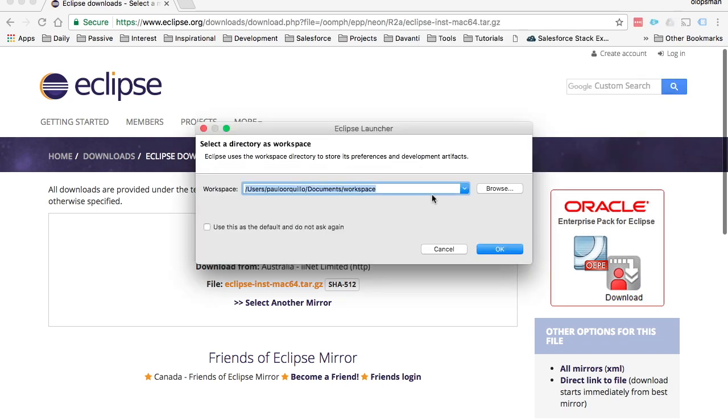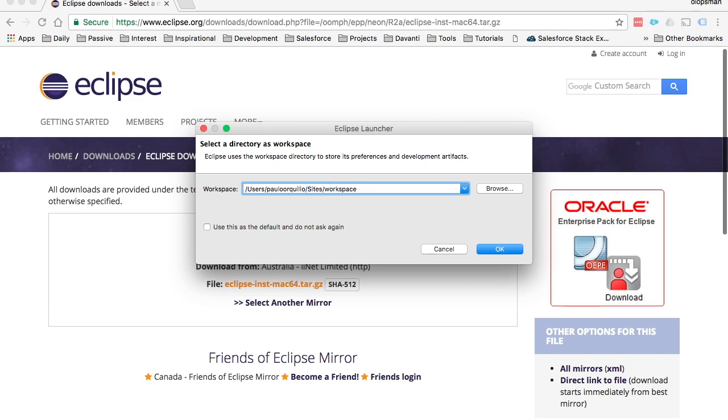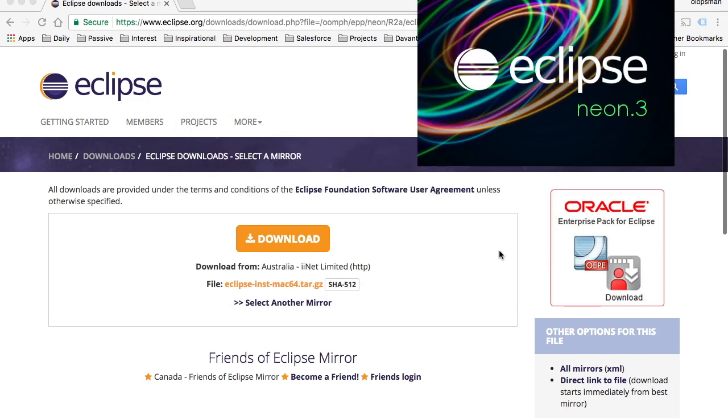It's going to ask for a default workspace. Since I'm working on my Mac setup, I want this to load from the sites folder. So I'm going to replace documents with sites and click on OK. This will create a workspace folder in my sites directory.